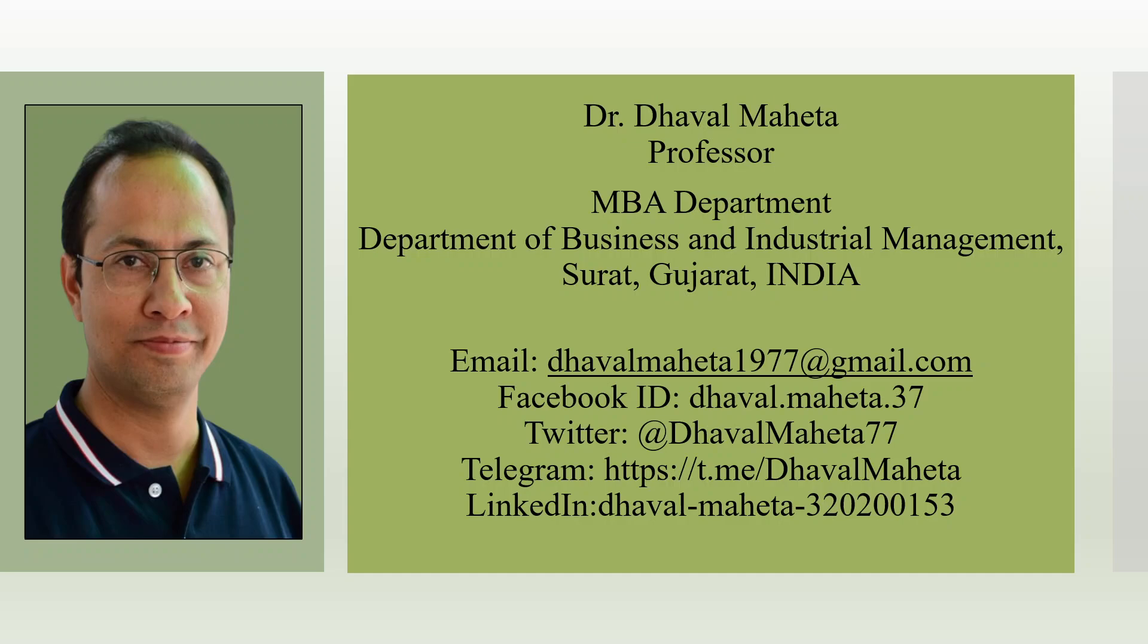For more videos on use of different AI tools for literature review, please subscribe to my channel. You can also refer to my playlist in which I uploaded many videos on data science, machine learning, and artificial intelligence. Please don't forget to like and share my videos. You can also join me on different social medias, links given in the description box.